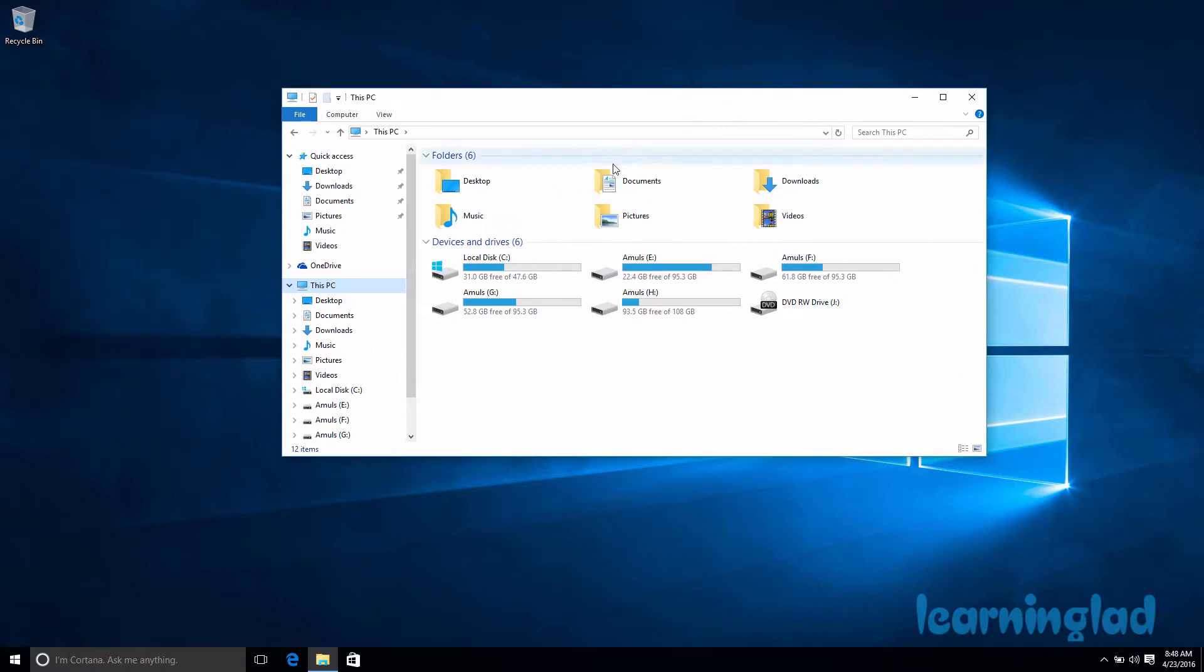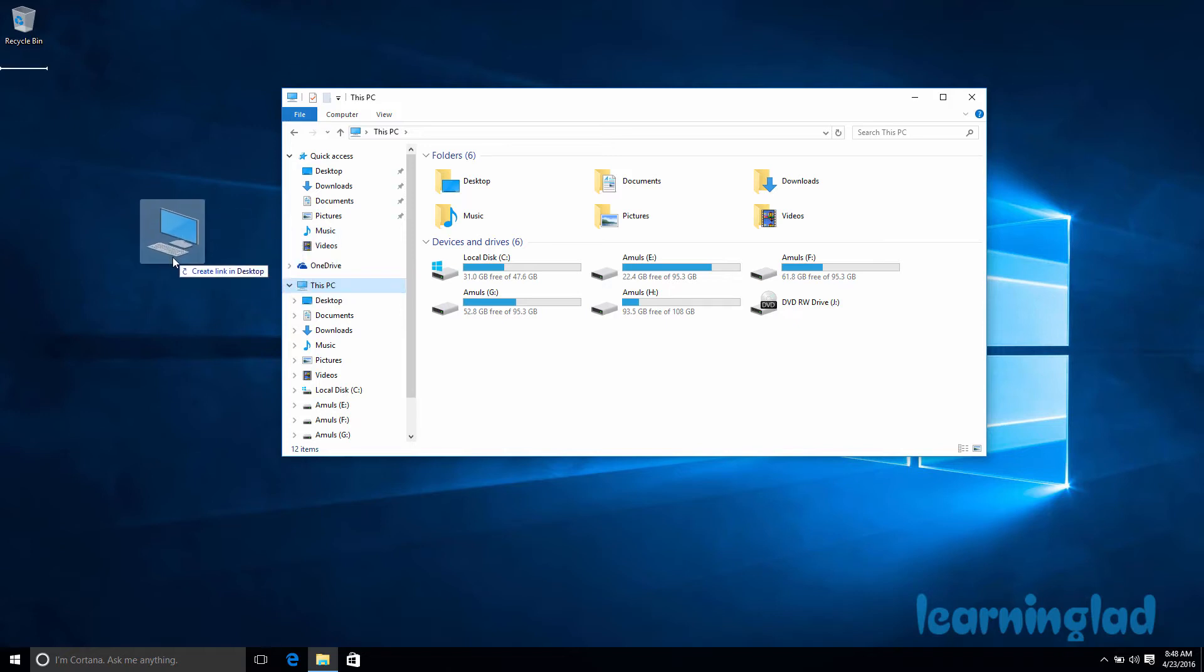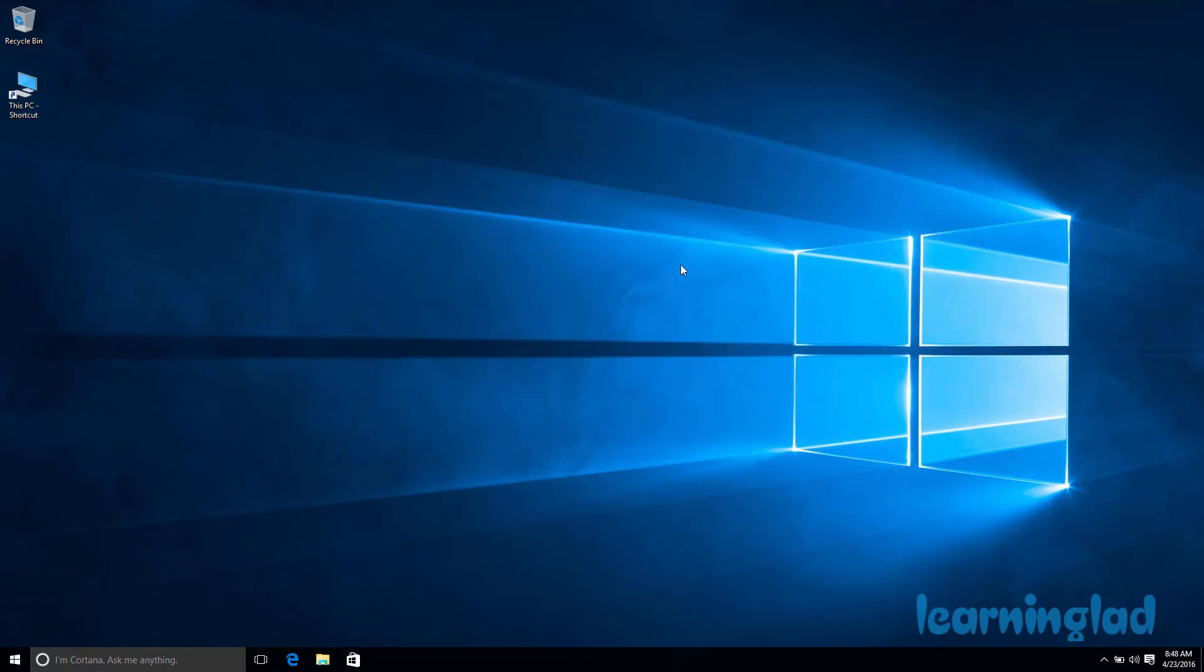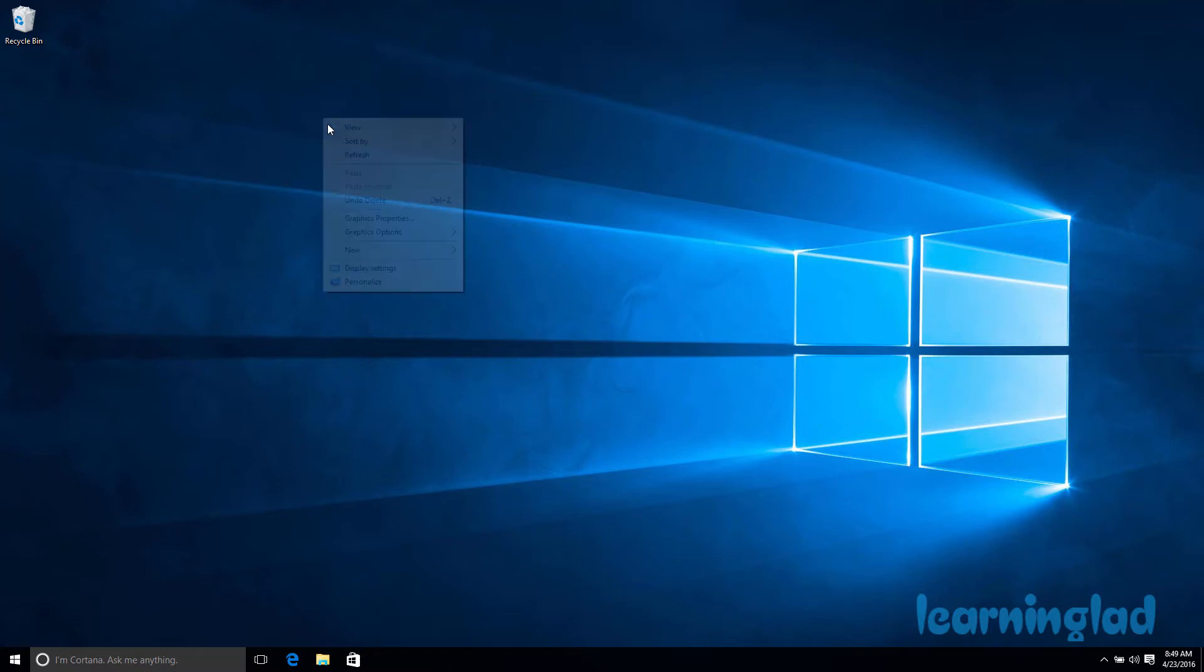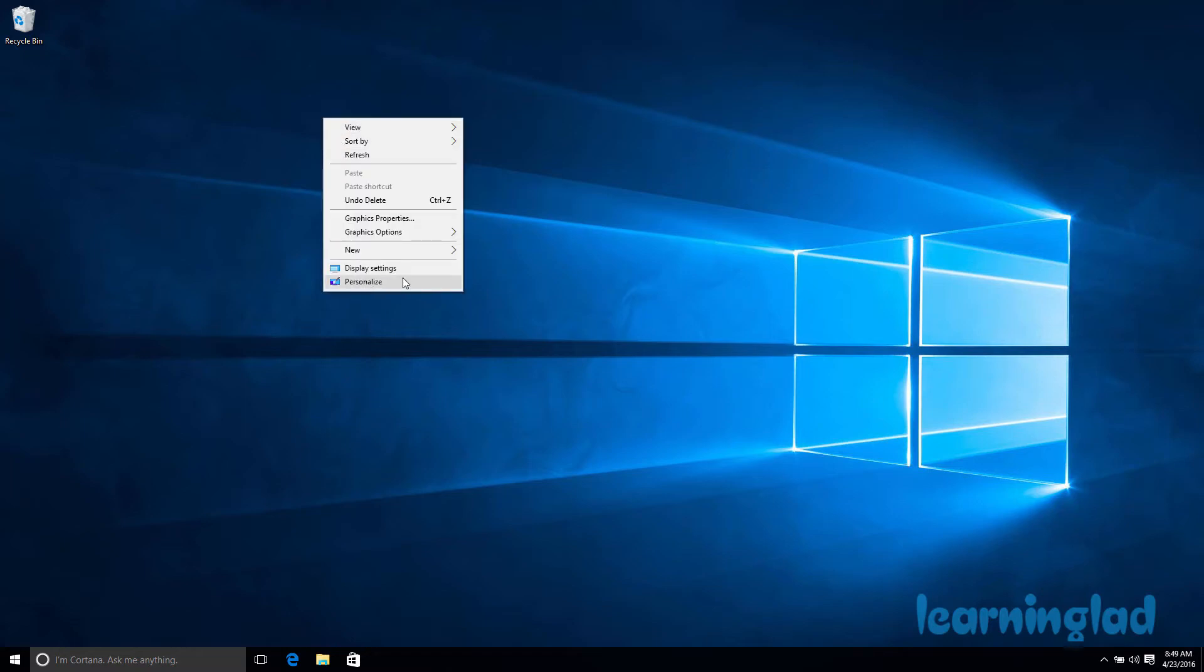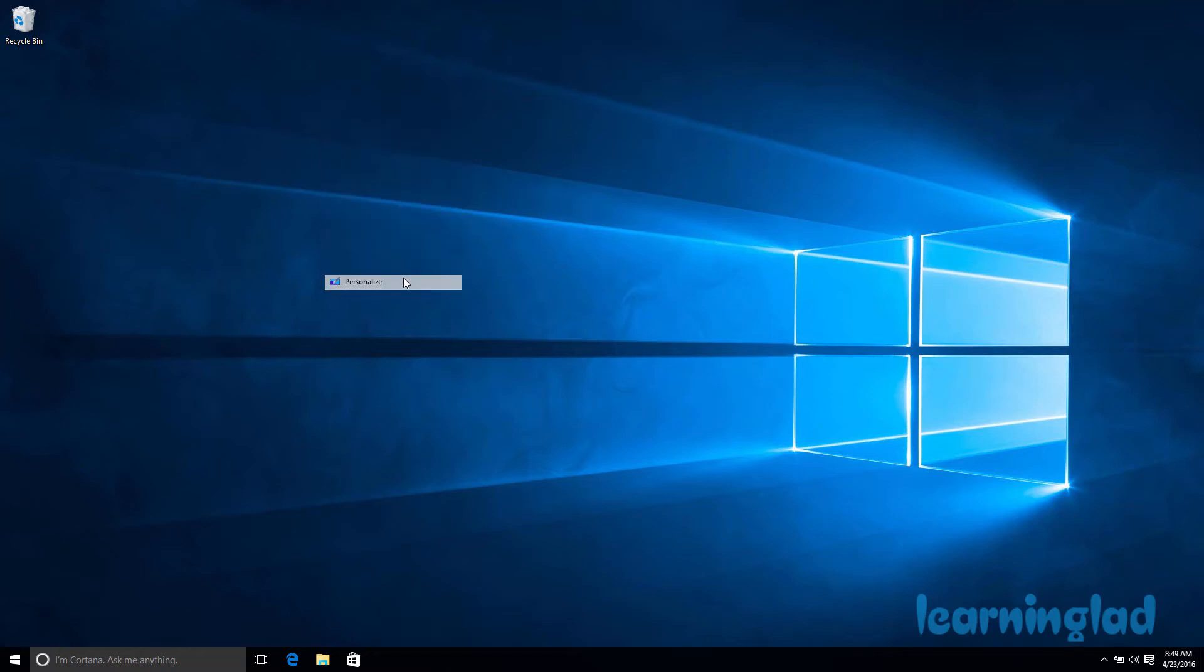If you want a shortcut of This PC on your desktop, you can drag the This PC icon to your desktop and it will create the shortcut. But in Windows 10, there is a better option available. All you need to do is right-click on the desktop and select Personalize.